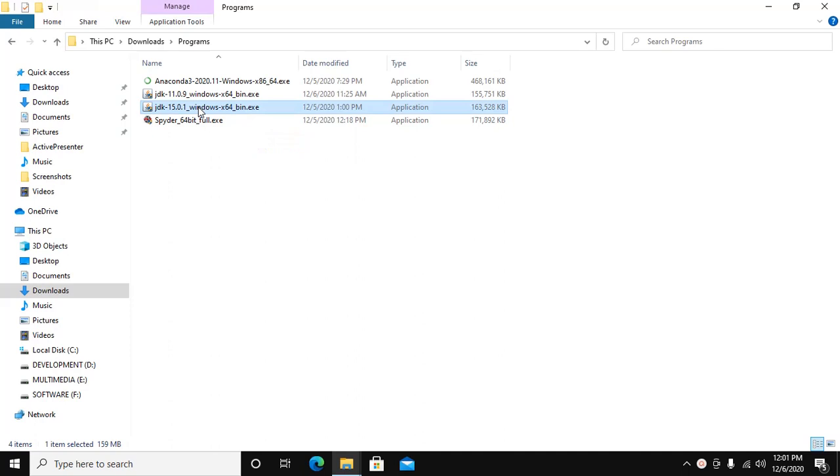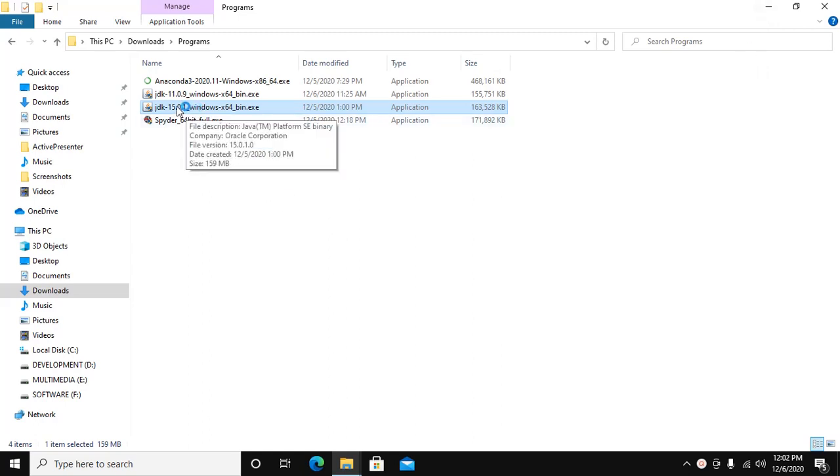Double-click on JDK 15 for Windows 10 64-bit. I have downloaded JDK 15 from Oracle.com.